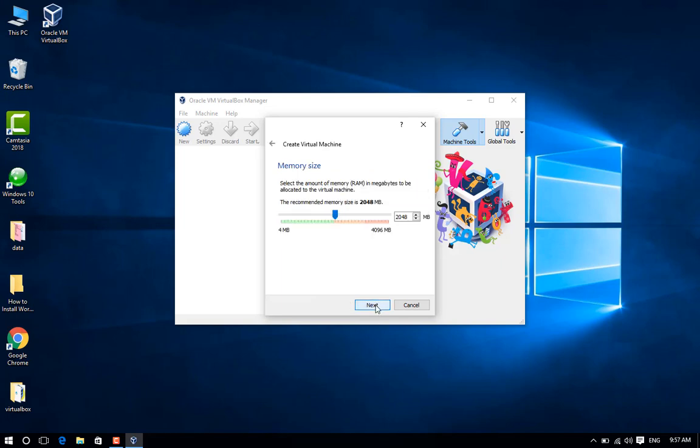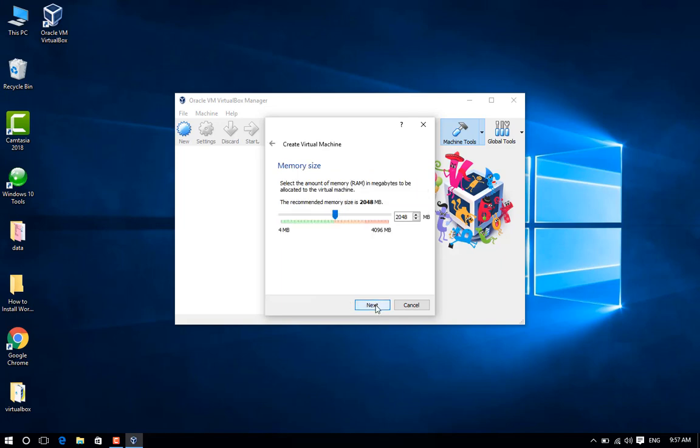Step 6: Now allocate RAM for your virtual machine. The minimum RAM requirement for Windows Server 2012 is 512 MB, but the virtual machine may not work with minimum RAM. Therefore, allocate at least 1 GB RAM.